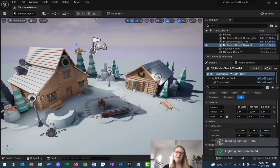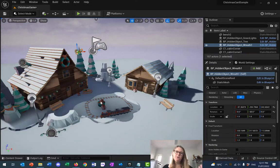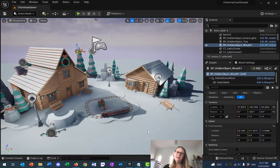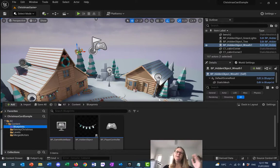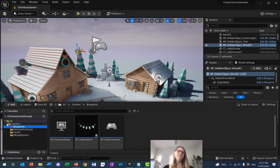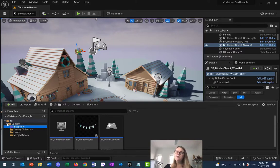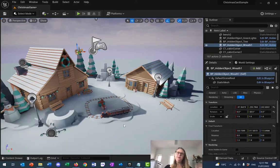What I want you to do now is go and move all of your objects to where you want them, drag out a new BP_HiddenObject for every object you want hidden in your game, get the coordinates right, and make sure when you press play and click on all the hidden objects they move to where they're supposed to be. After that, the next step will be to detect when the game is over.